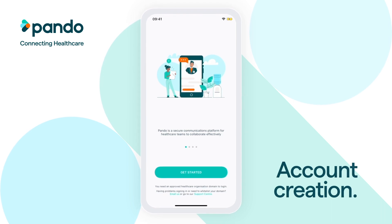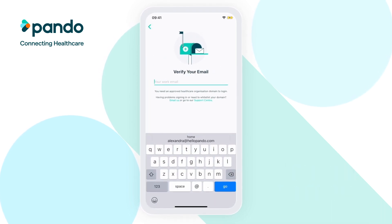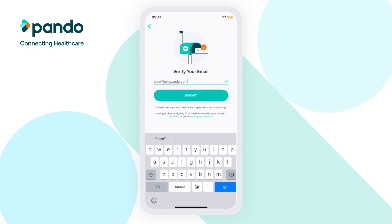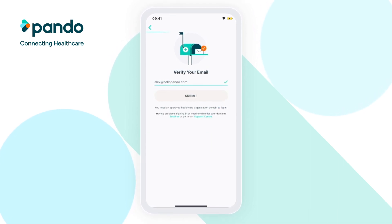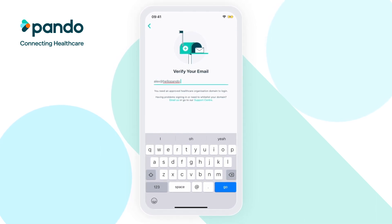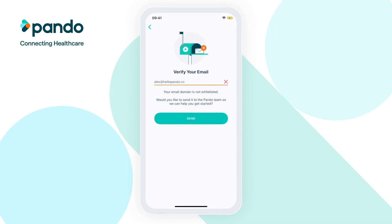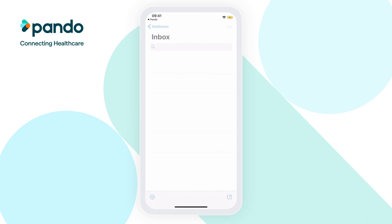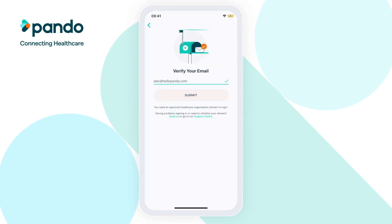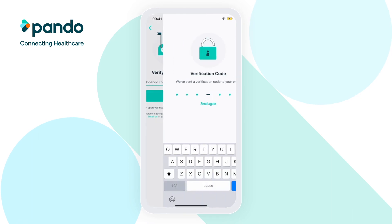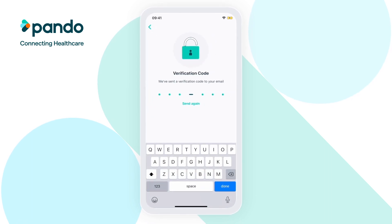To begin creating your account, tap Get Started and enter the work email address you'd like your account to be registered with. To ensure Pando is kept secure, we only allow approved domains to sign up. If the domain of your email is yet to be whitelisted, you can send us an email and we'll be able to assist you. Once you've entered your email address with a whitelisted domain, tap Submit and a verification code will be sent to your email.